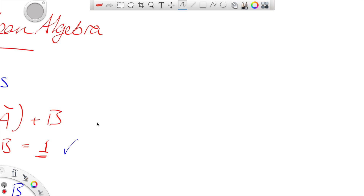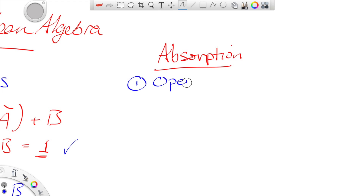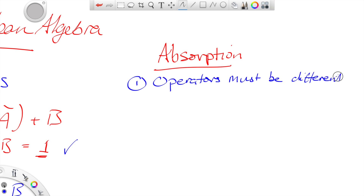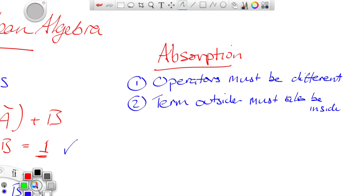Let's think about the absorption law. The absorption law is really useful and helpful, but there are two points you must remember. Unlike the others, the two operators must be different, and the term outside must also be inside.